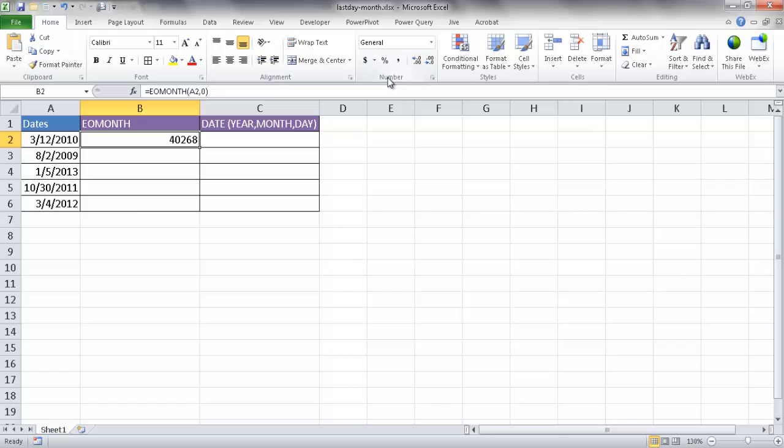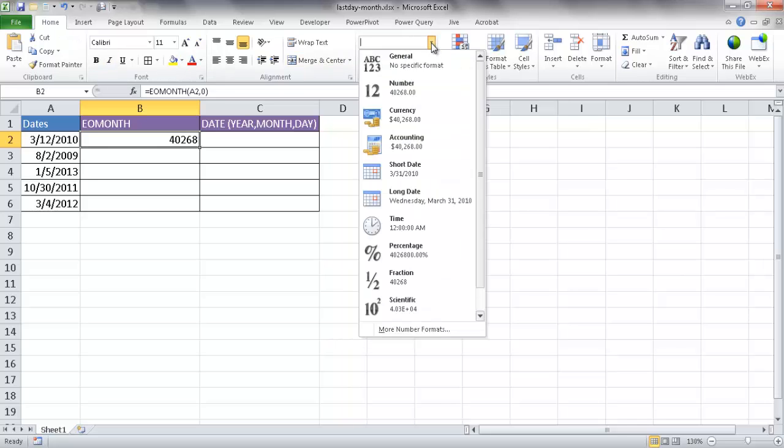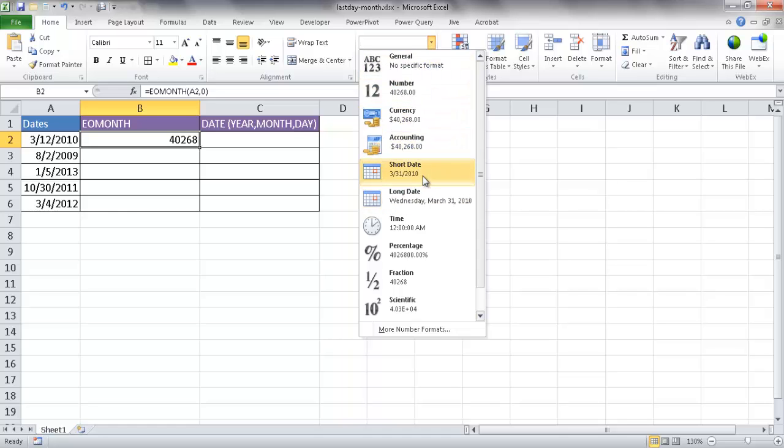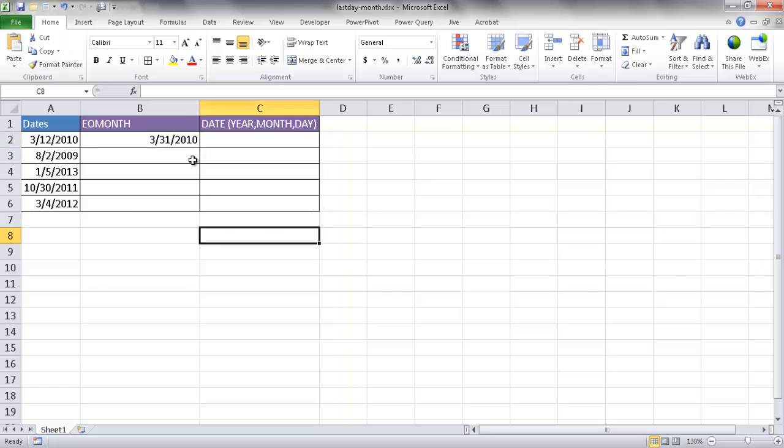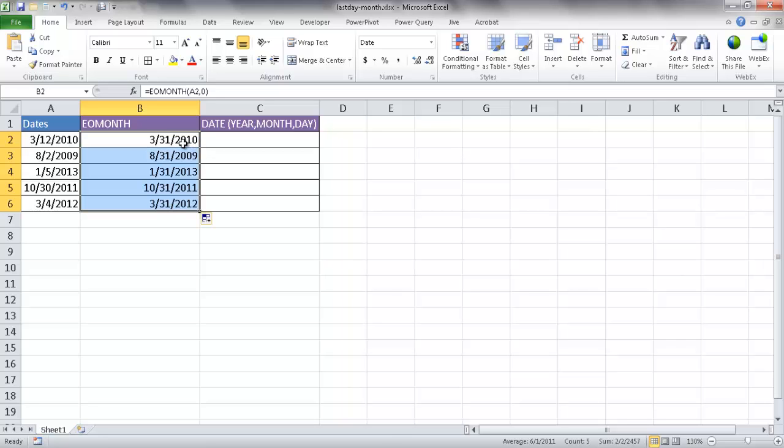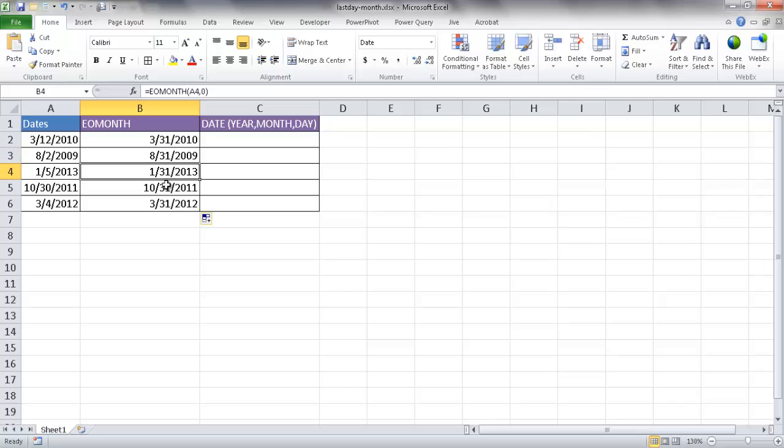We can go under the Home tab, under the number group, and under this dropdown go ahead and just click on the short date or long date. I just prefer the short date here. And we'll find out that the last day of March of 2010 is March 31st. If I double click it, bring it down, that will copy the formula down and we'll see the corresponding last days of those months.